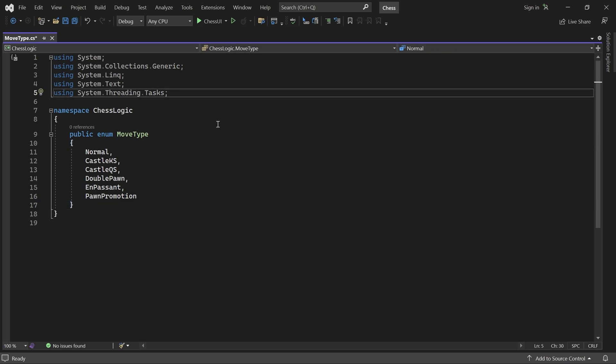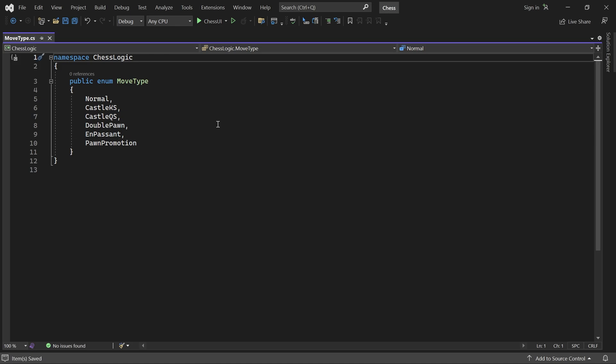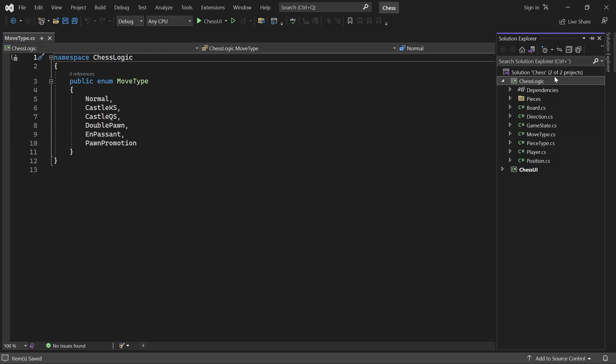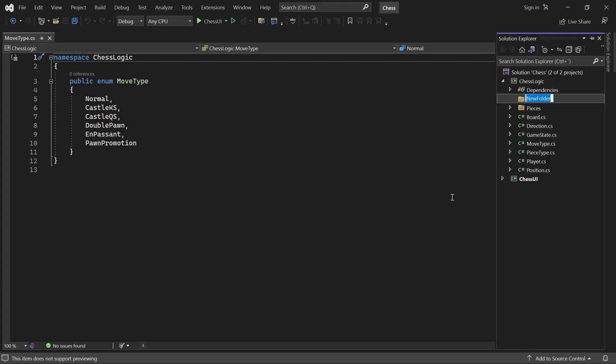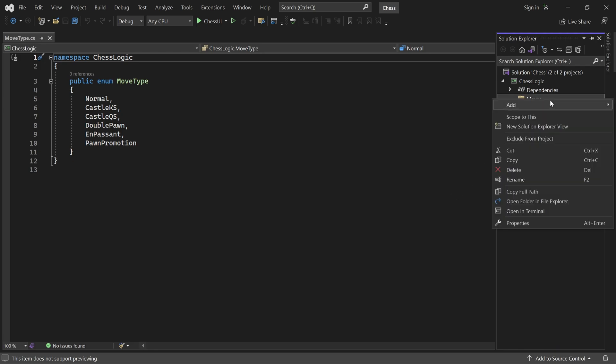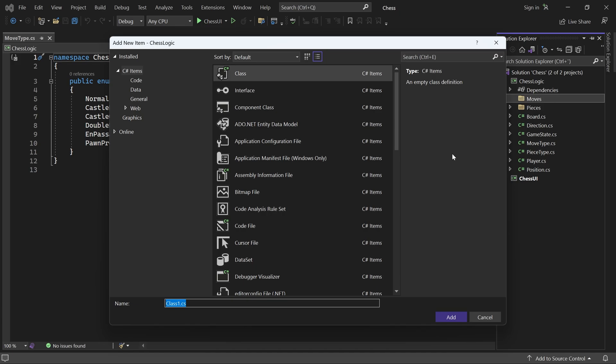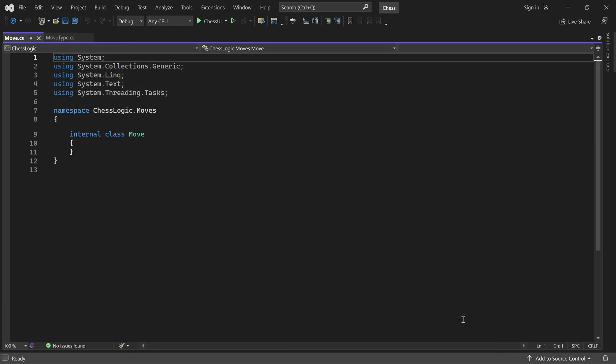The next thing we'll do is add a new folder called Moves. This folder will eventually contain classes for all the move types. But before we handle any concrete moves, we'll add a MoveBase class. Just like in our pieces folder, the class is put into a different namespace by default. I don't want that, so let's just change it to chess logic like all the other classes.